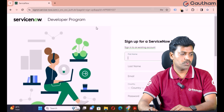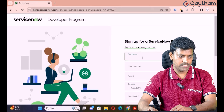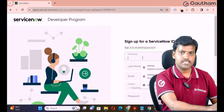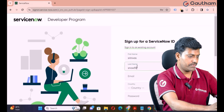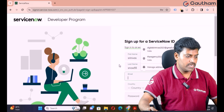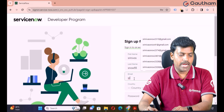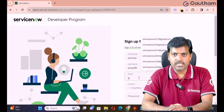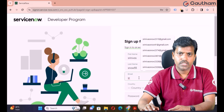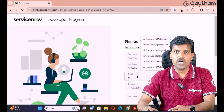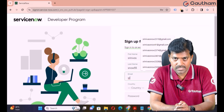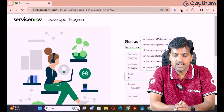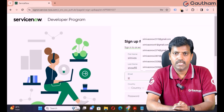You will get the ServiceNow developer program sign-up page. Here you need to provide your user details. My first name is Srinivas and last name is now55 — you can provide your own details. You need to provide a Gmail ID to verify the account. Create a new Gmail account for this purpose. Don't use any existing account as it may cause disturbance — a new account is always best practice.